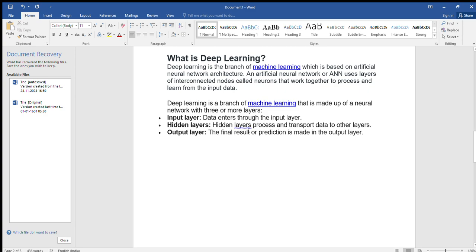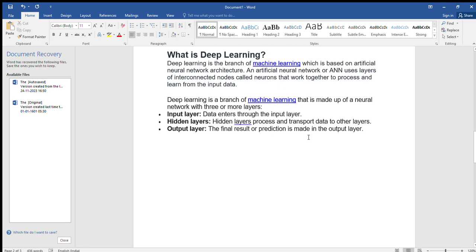Hidden layer. Hidden layers process and transport data to other layers.